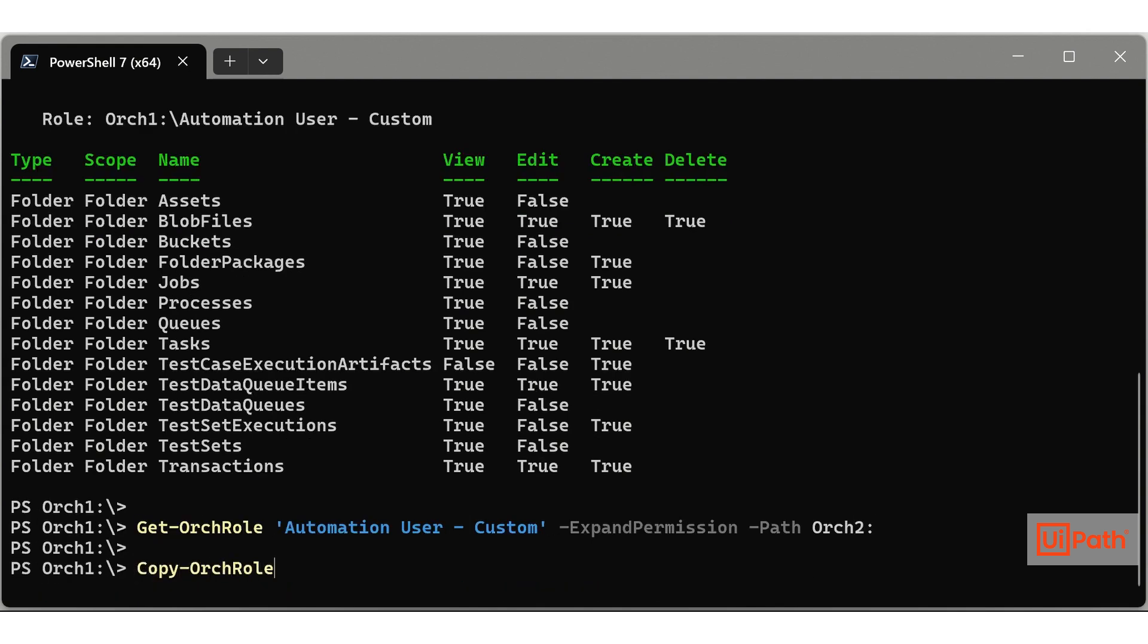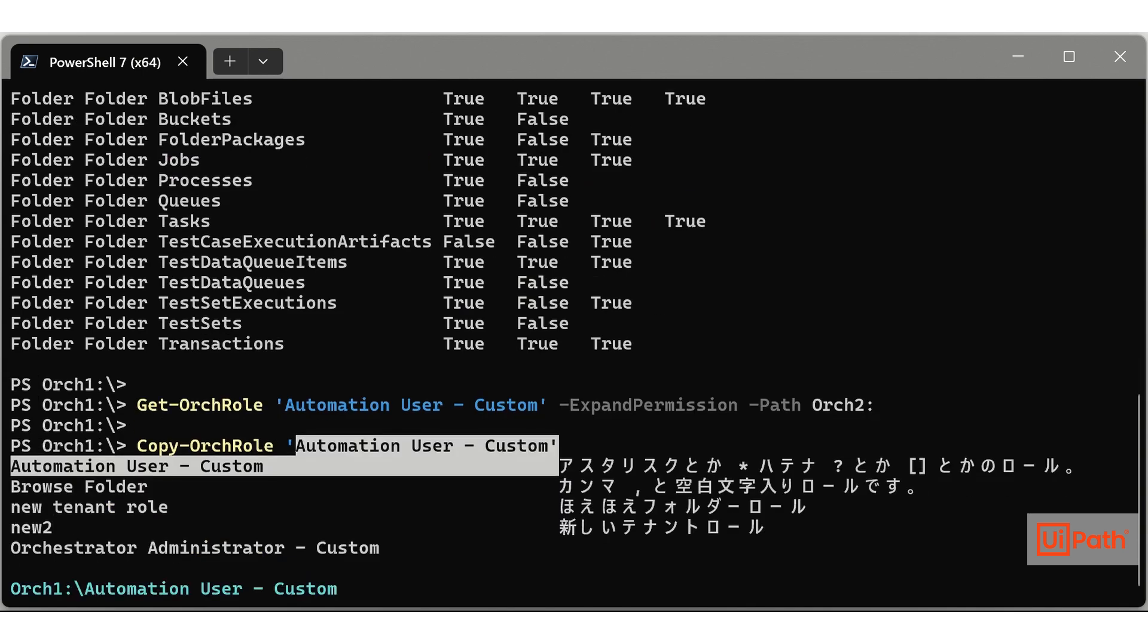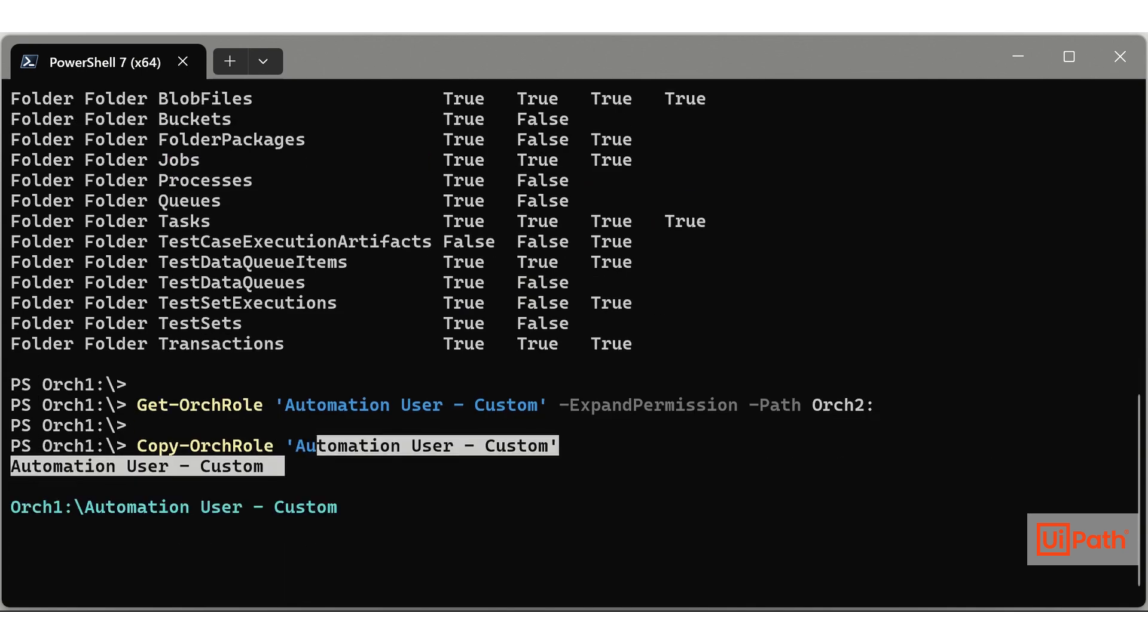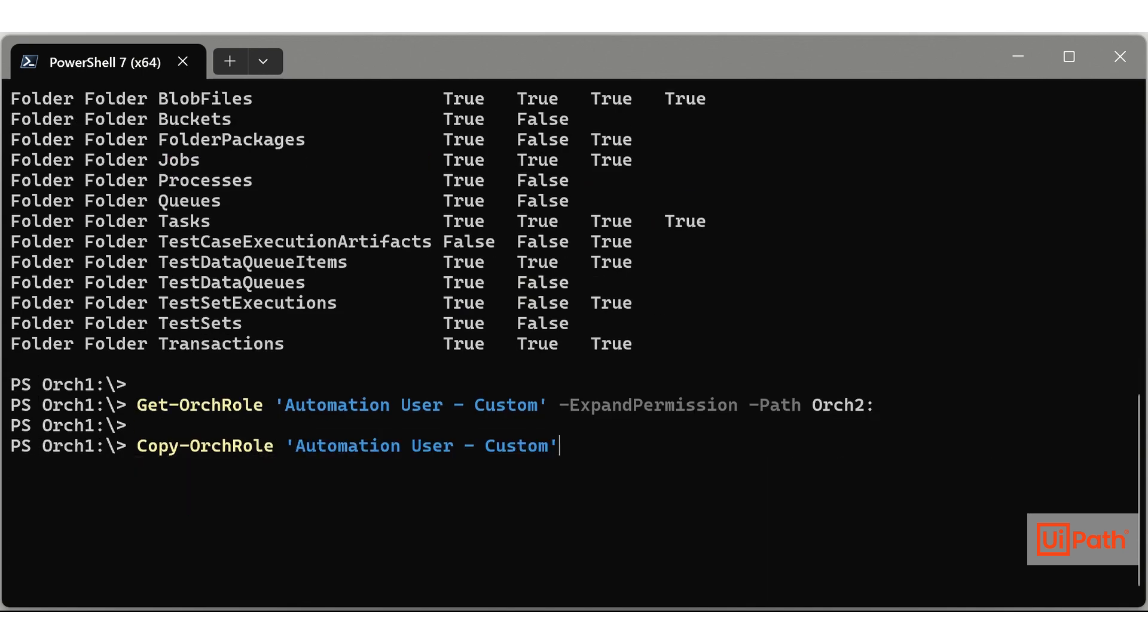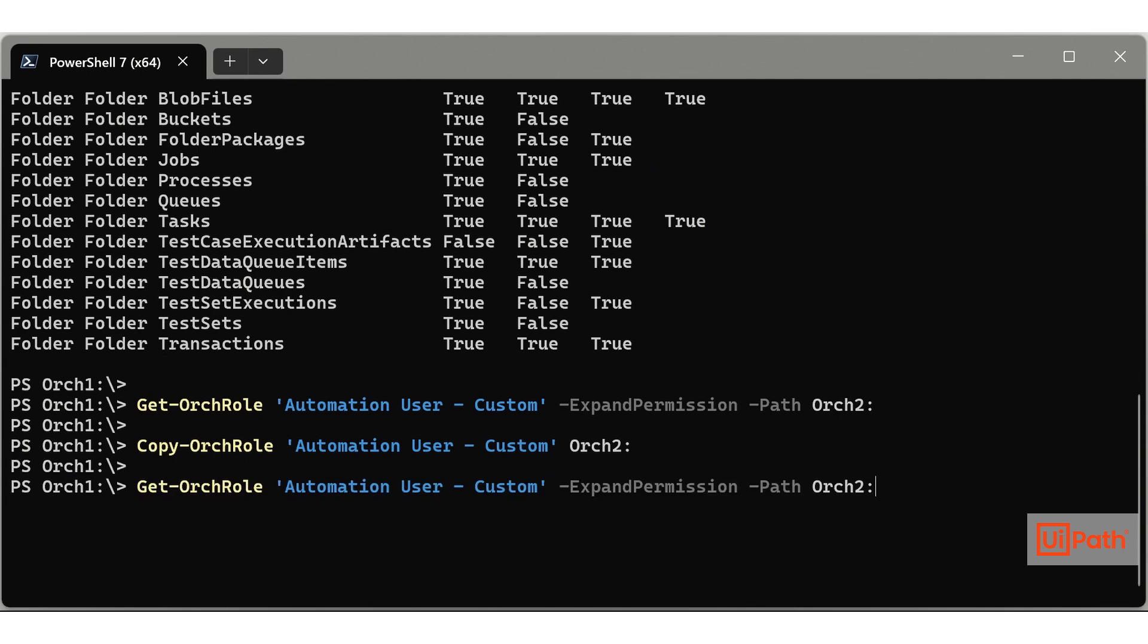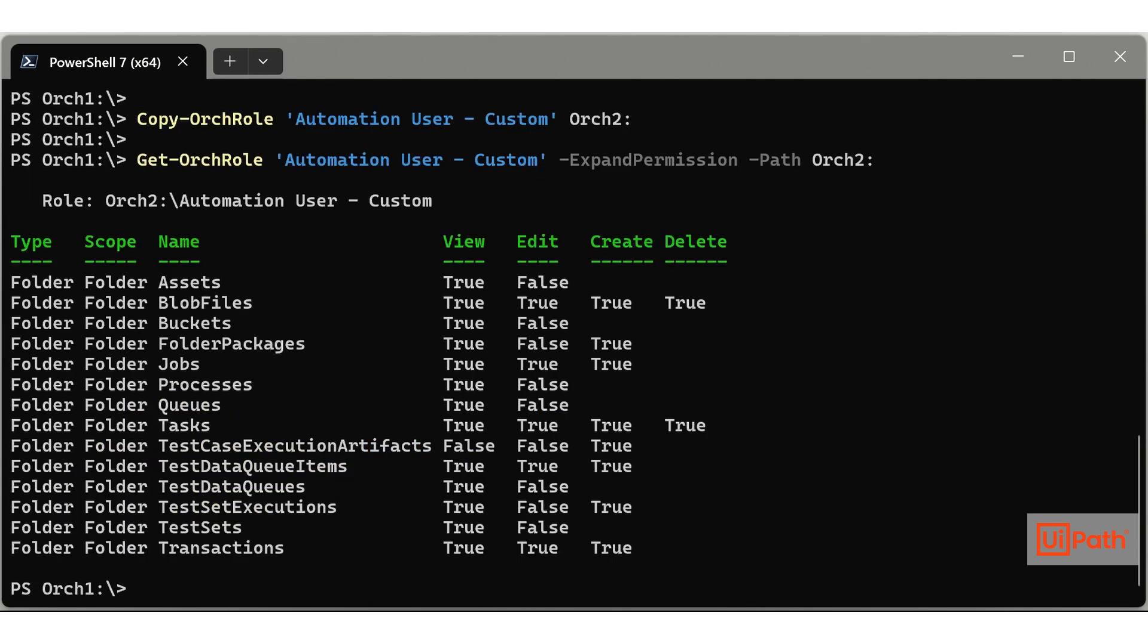Let's copy roles to another tenant with Copy-Orch cmdlet. Specify the name of the role you want to copy and the destination drive. That's all it takes to copy the role. You can also use wildcards to copy all roles at once.